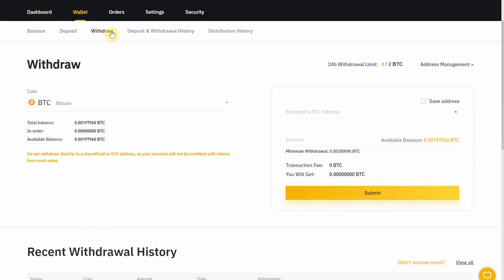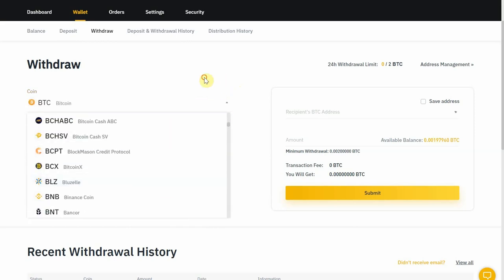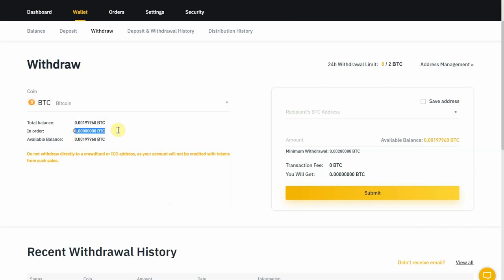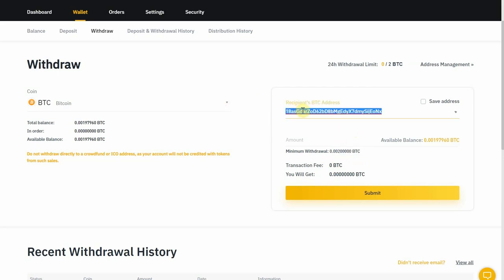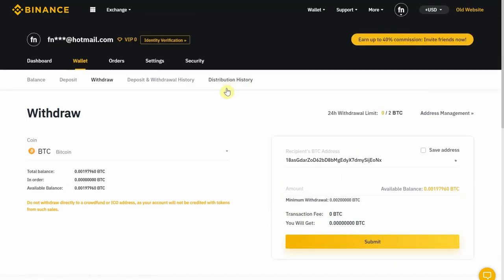In the withdrawal page you get to choose which coin you want to withdraw and it will tell you your balance, how much you have in orders, and how much you can withdraw. Over here is where you paste the address you want to send your BTC to. This is how you withdraw BTC from Binance to another BTC wallet — let's say you wanted to transfer back to Coinbase, you would put the Coinbase address here.